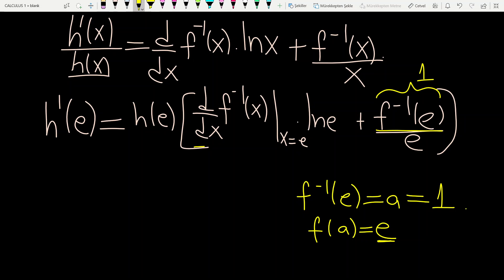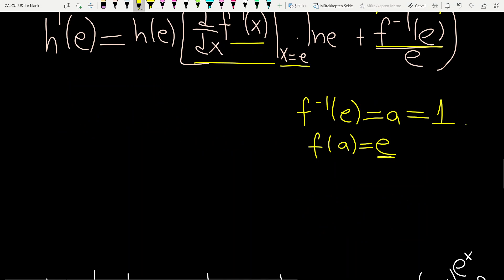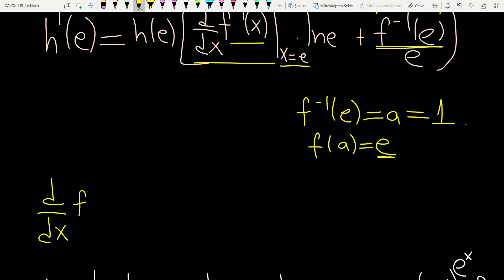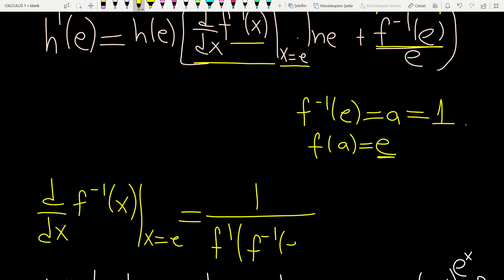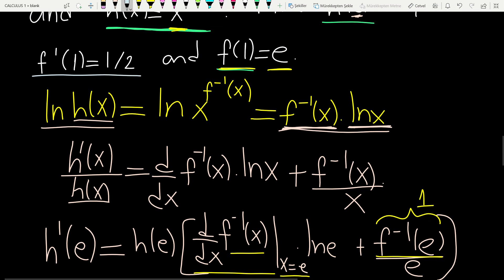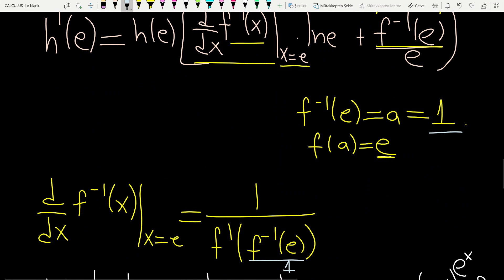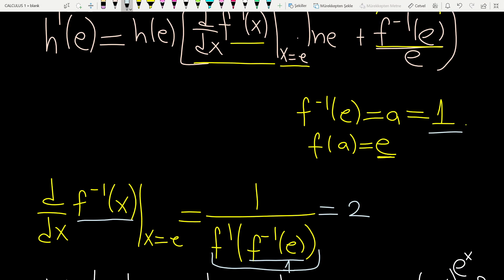What about the derivative of f inverse at the point e? Using the formula for the derivative of an inverse function, and since f inverse of e equals 1, we need f prime of 1. From the question, f prime of 1 is 1 over 2. So the derivative of f inverse at e is 1 divided by (1/2), which equals 2.